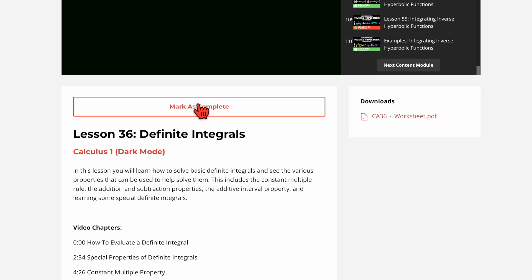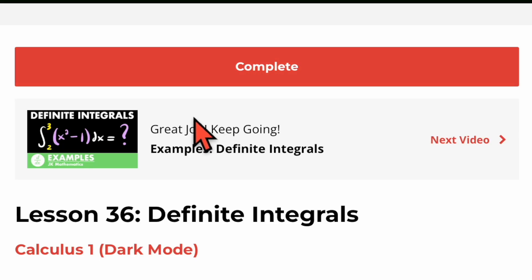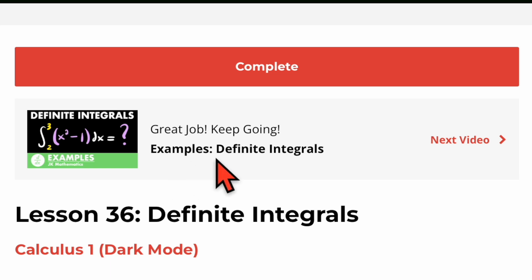Below the video you'll see a 'mark as complete' button. If we click that, we're saying that I've watched this video and I'm ready to move on to the next one. One of the cool things the membership site does is it keeps track of your progress as you watch through my various videos. It says 'great job, keep going' and then prompts you to watch the next video, which would be the examples video for this topic.